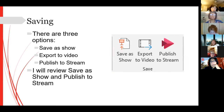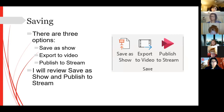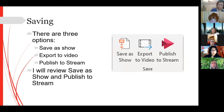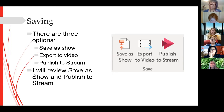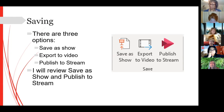Saving is a key point I really want to emphasize — it's very important. We have three saving options: Save as Show, Export to Video, and Publish to Stream. Export to Video makes a huge file and it will be very difficult to upload to Blackboard — it takes up a ton of room. We don't recommend exporting it.